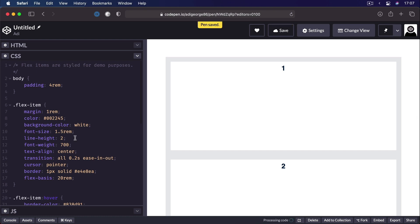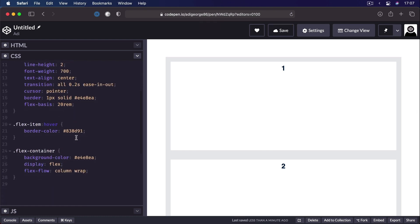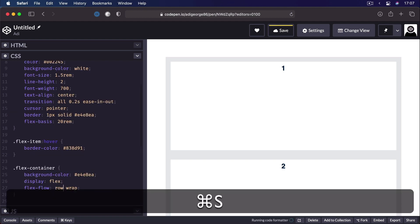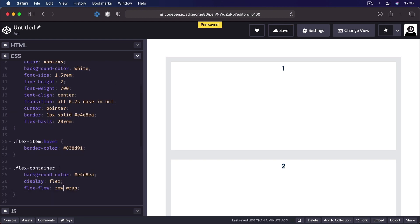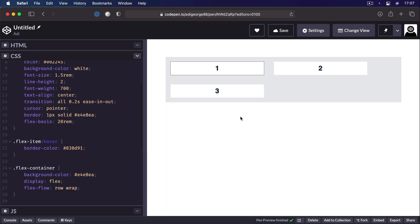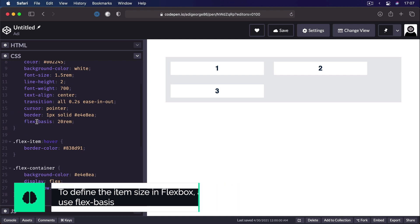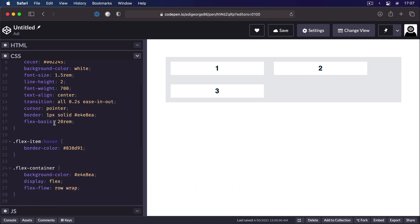And flex-basis will check what's the flex direction, is it column? Okay, we'll set the height to 20 rems. Is it a row? Okay, in this case, we're gonna set the width to 20 rems. So this is why when you're using Flexbox, it's important that instead of width or height, you use flex-basis.